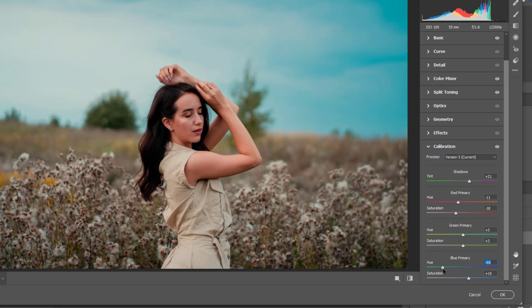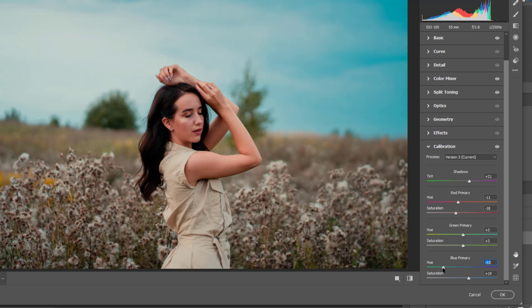Just have a look. When I drag the blue primary color, the hue to the left side like minus fifty-five, we're having like orange teal look.